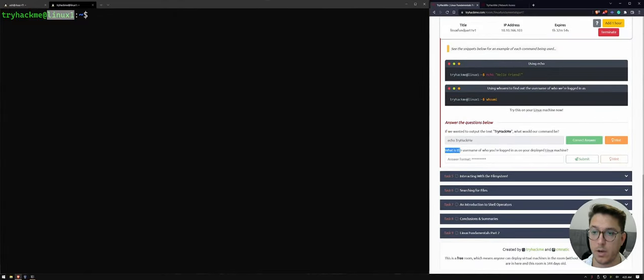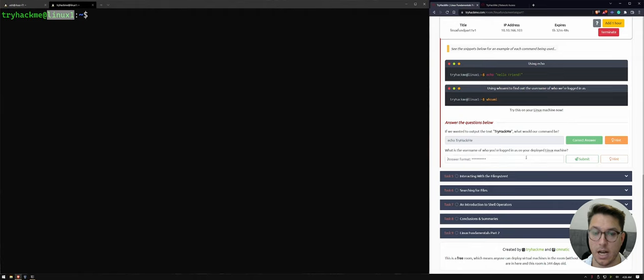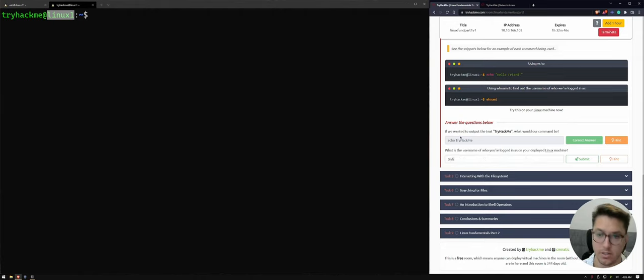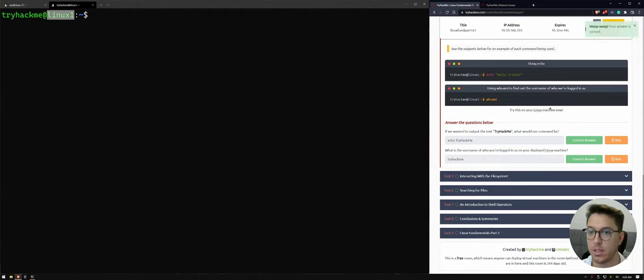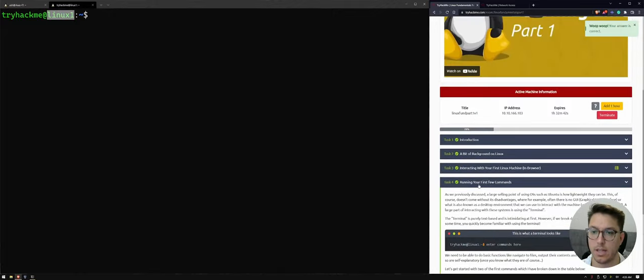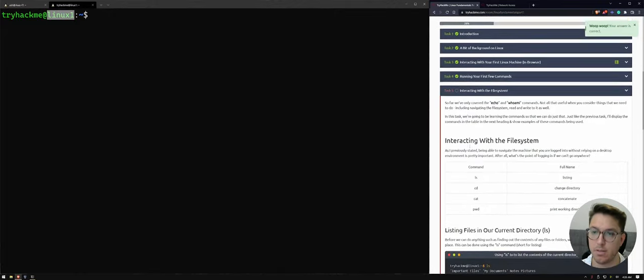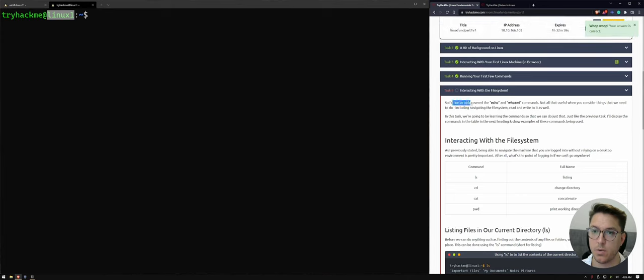So now if I go back to our questions, what is the username of who you're logged in as? Well, I just logged in as tryhackme. Awesome. Cool. So that's task four. Let's move on to task five. We're doing pretty good. So we're going to be learning a couple of more commands.